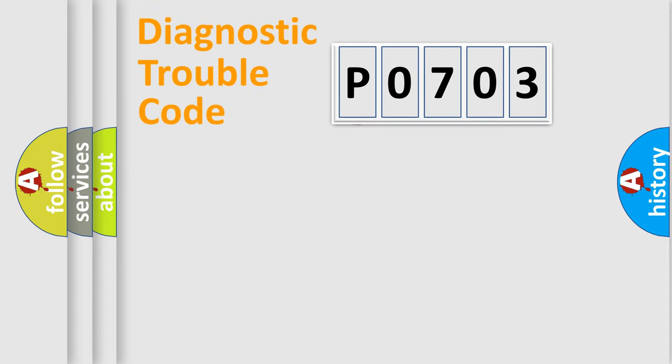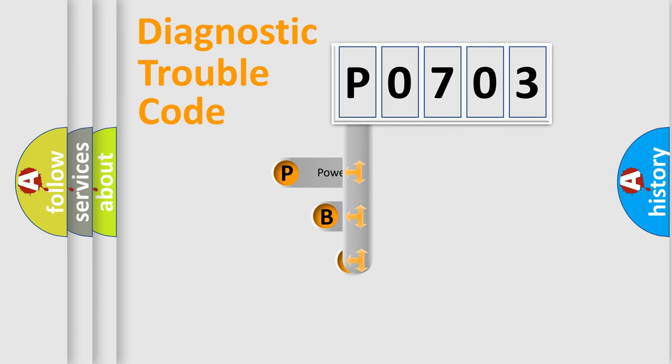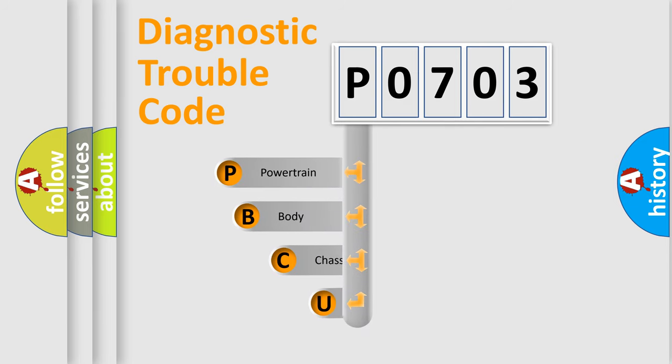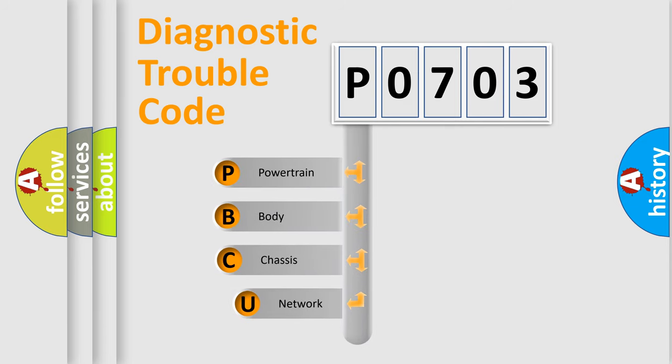First, let's look at the history of diagnostic fault code composition according to the OBD2 protocol, which is unified for all automakers since 2000.